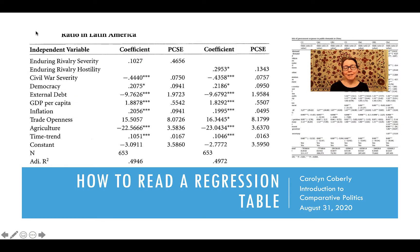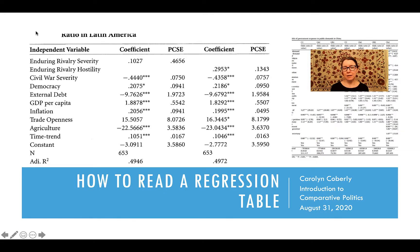Hello. In this video, I'm going to walk through how to read a regression table in political science. To summarize, your focus should be on determining which results are statistically significant and what sign those results have.